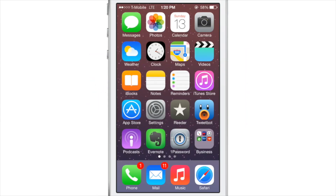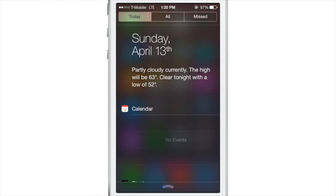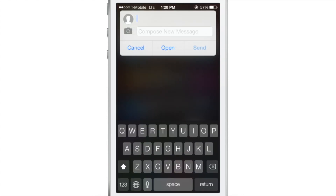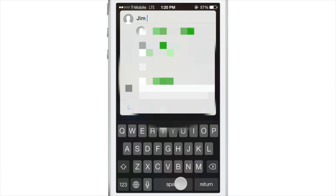What is up ladies and gentlemen, this is Jeff Benjamin with iDownloadBlog. We are talking about a brand new quick reply and quick compose jailbreak tweak called Awki, that was actually just announced a few minutes ago at JailbreakCon. Here it is — if you swipe down while in notification center, you get this little window.